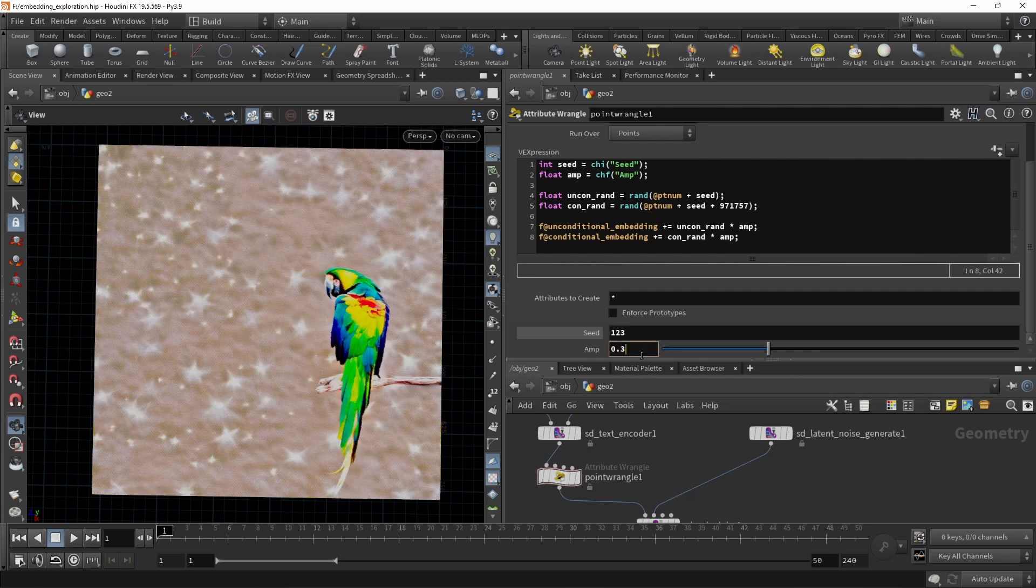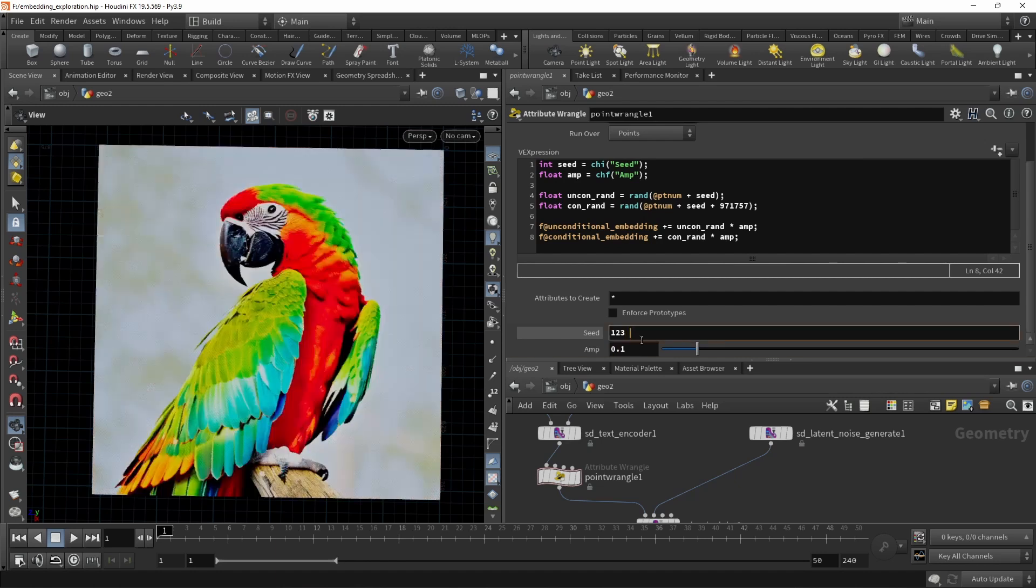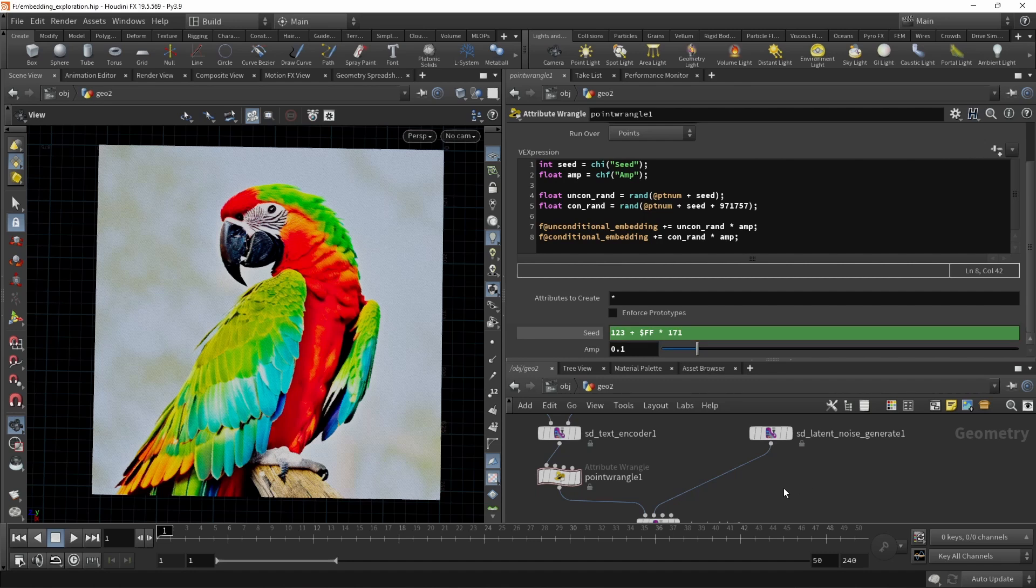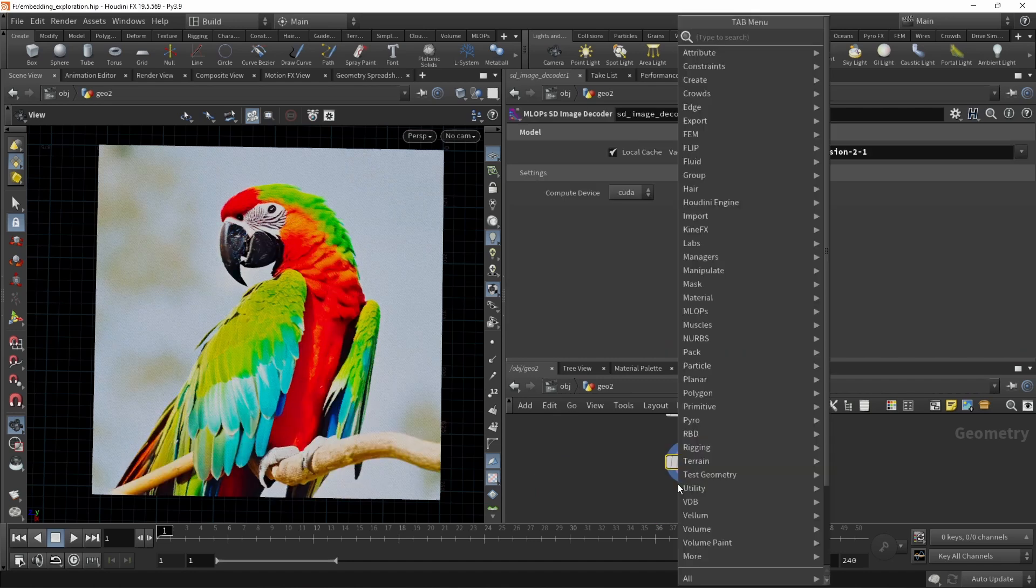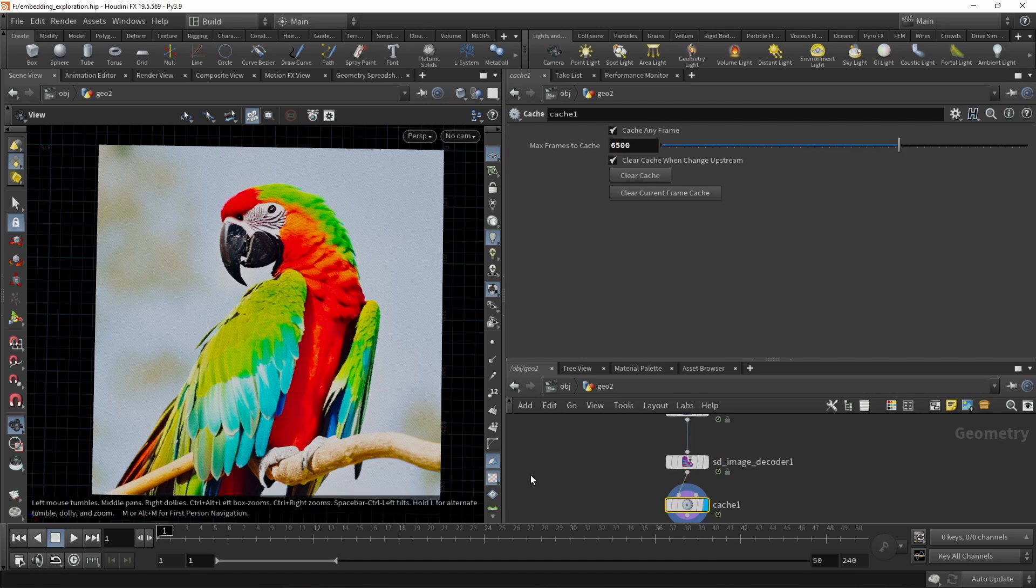So what I might want to do is leave this at 0.1 and instead just animate the seed with a brief expression like this. And let's see what that spits out. Again, I want to attach a cache down here after the image decoder, maybe increase the cache size a bit. And then let's just run this for 50 or so frames.